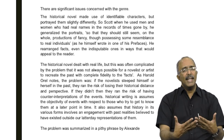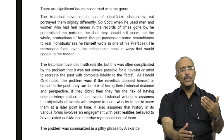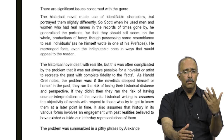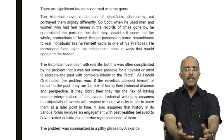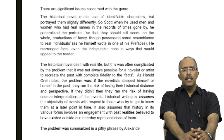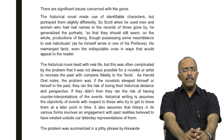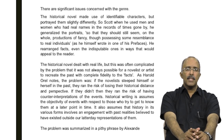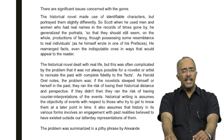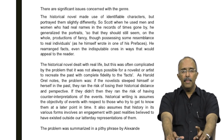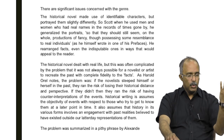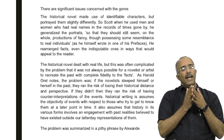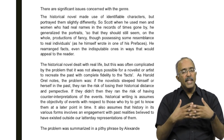If you become so attached to the past in your attempt to recreate it, you will not be able to detach yourself from it enough to write about it without just being nostalgic and steeped in sentiment. But if they did not attach themselves to the past, they ran the risk of having counter-interpretations of the events. Historical writing assumes the objectivity of events with respect to those who try to get to know them at a later point in time. But it also assumes that history in its various forms involves an engagement with past realities believed to exist outside of latter-day interpretations and representations of them — which we cannot really know. There is no real transparent access to the past. Our access to the past is mediated in many ways.